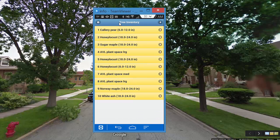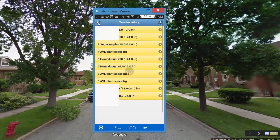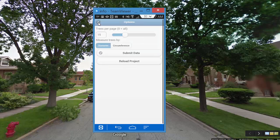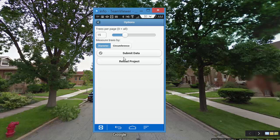To submit the data, we need to go back to the settings icon — the gear-looking icon in the upper left. Go ahead and select that. Then we have the option to submit data, so we'll select that.